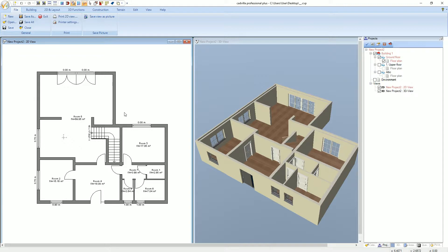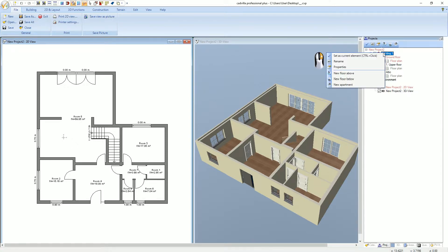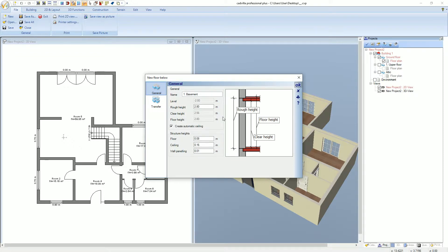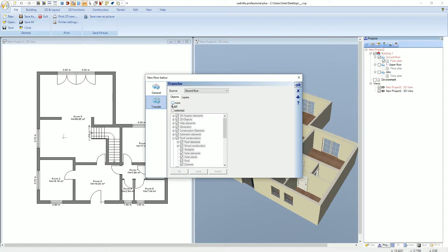Before we create our foundation we have to add a new floor below the ground floor. We make a right mouse click on building and select new floor below. The floor properties open and we change the name of the floor to foundation. We enter the rough height of one meter and click on transfer. At objects we select none and confirm with OK.